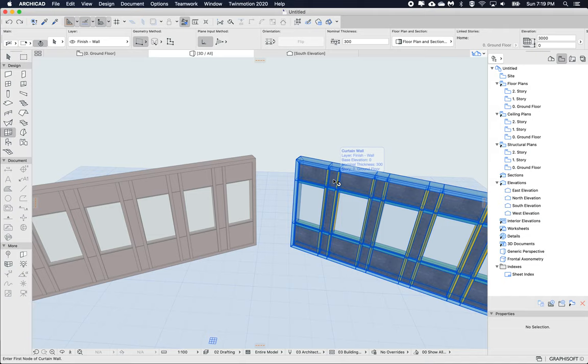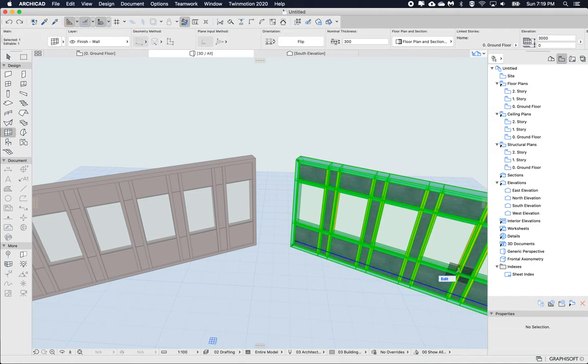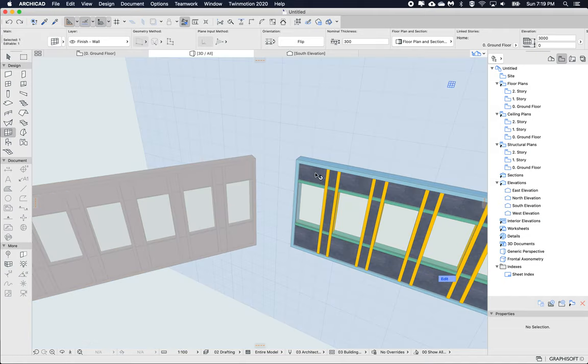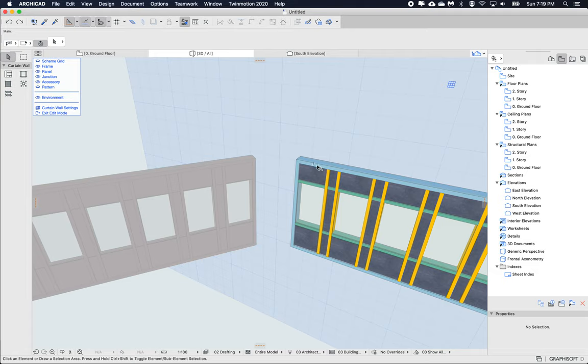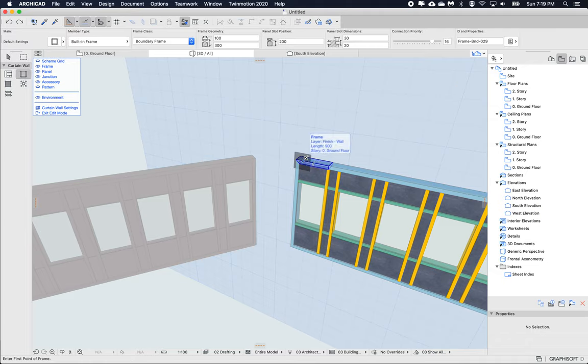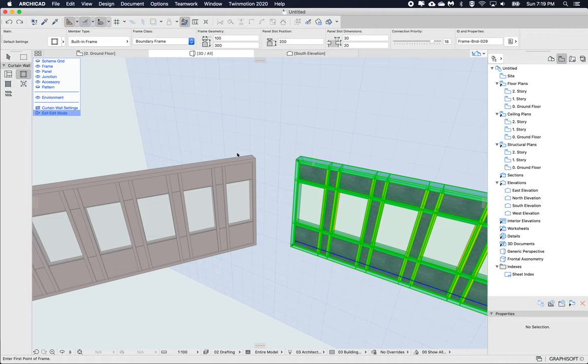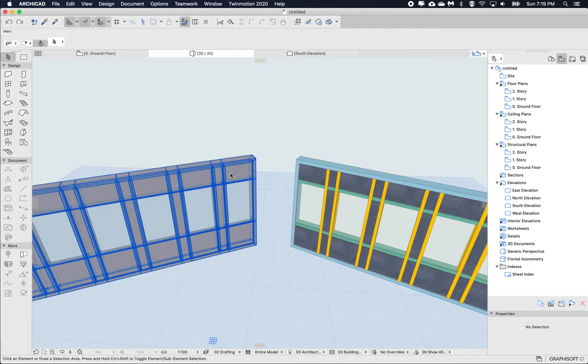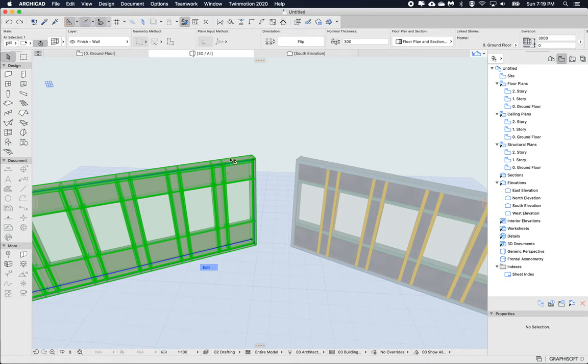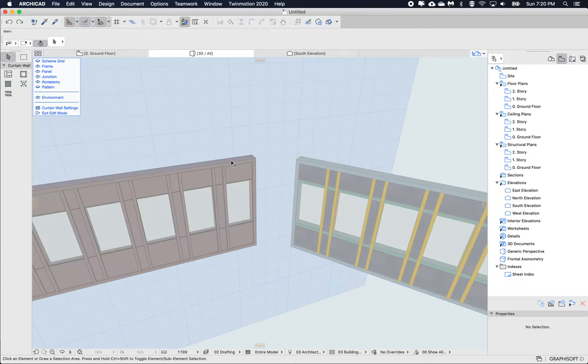The next thing we can try is when we go into edit mode of this curtain wall, we can use this pick up. I'm using option or alt on Mac. Pick up from this curtain wall and then exit. Go to the other curtain wall and go into edit mode.